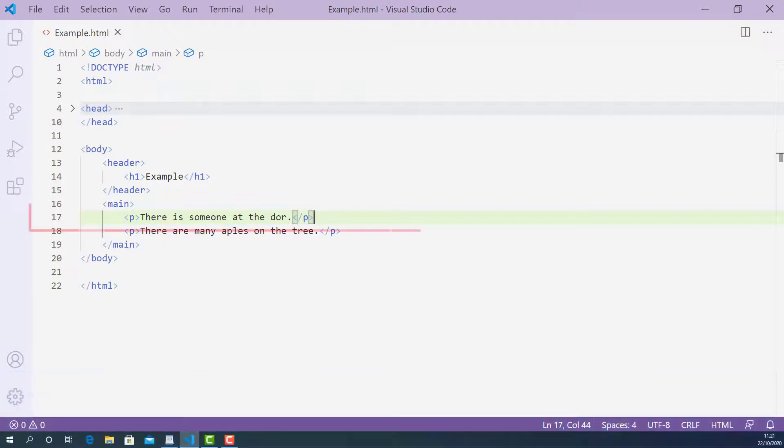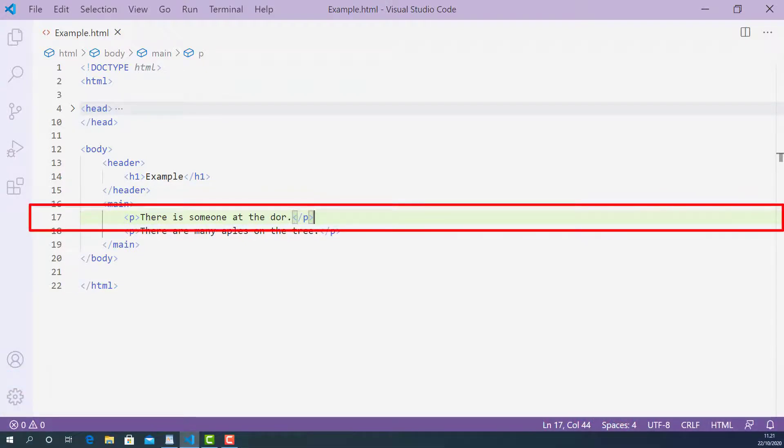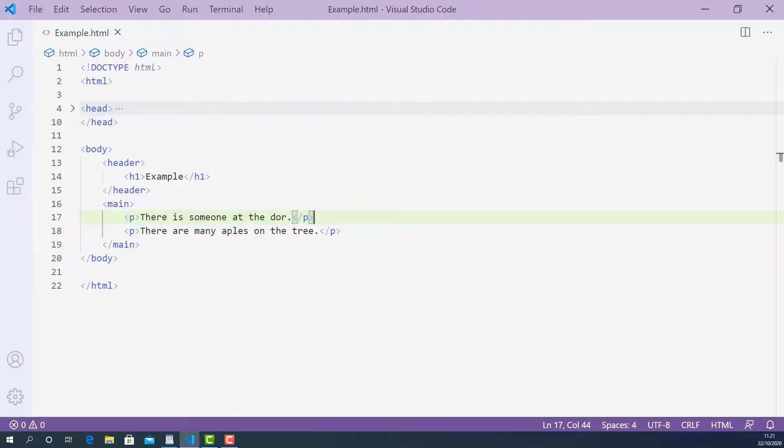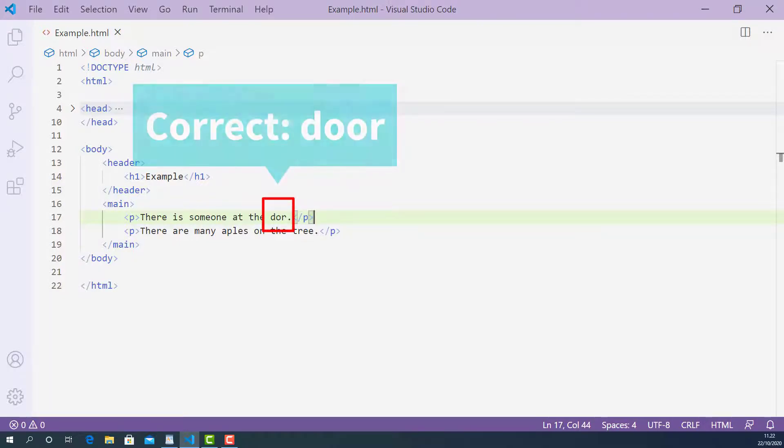On line 17, I have a sentence saying that there is someone at the door. And there is one spelling mistake in the sentence and that is one o missing on the word door.